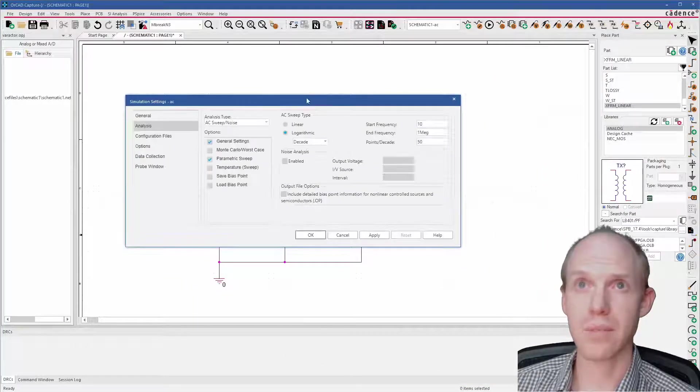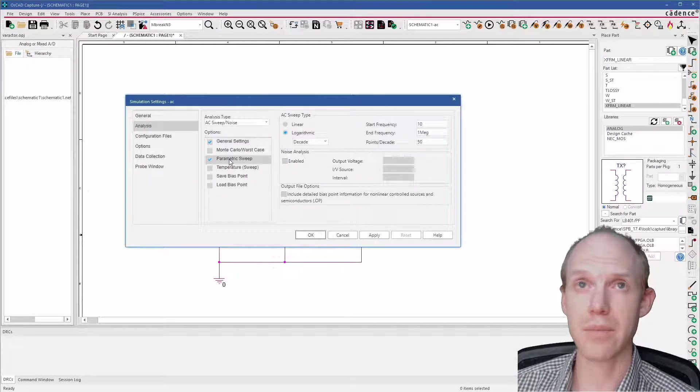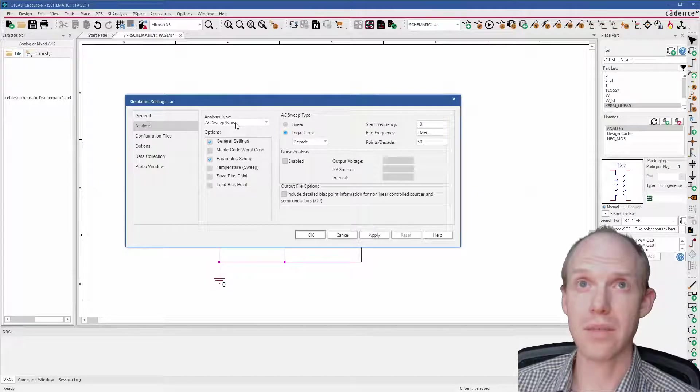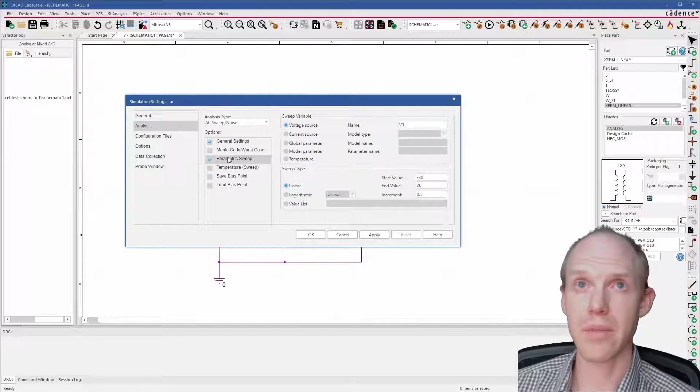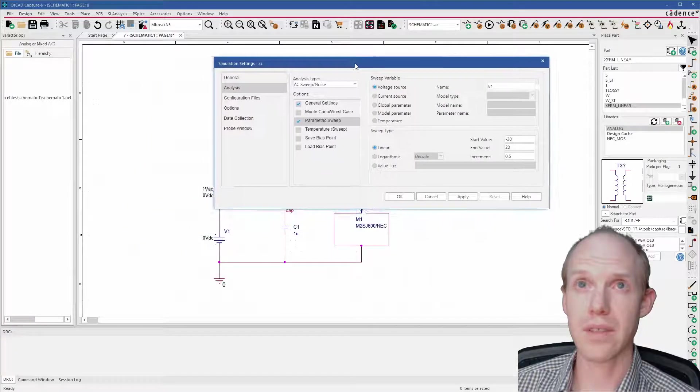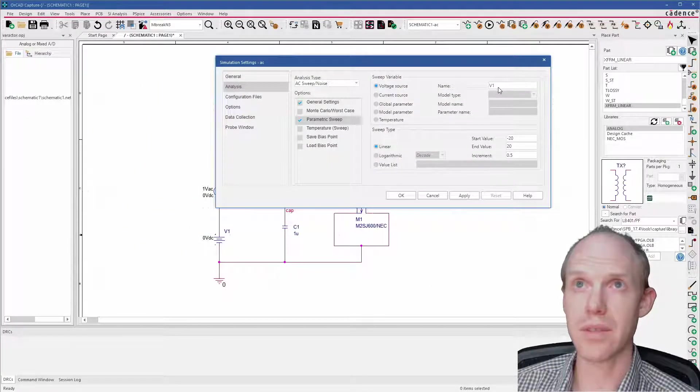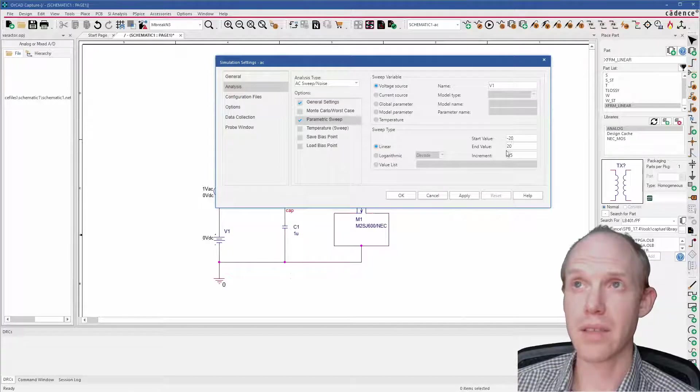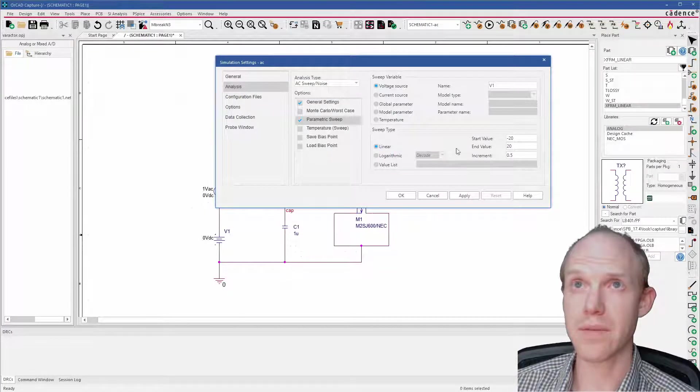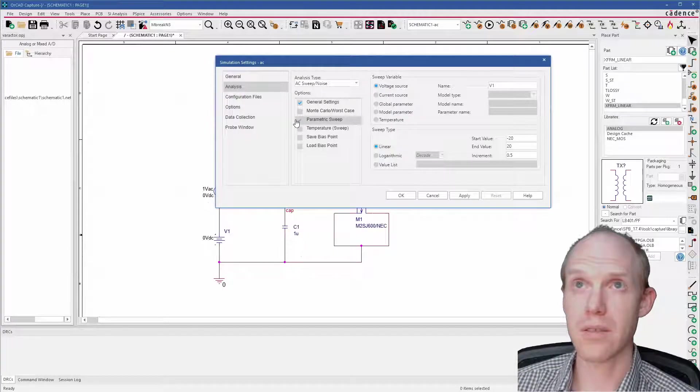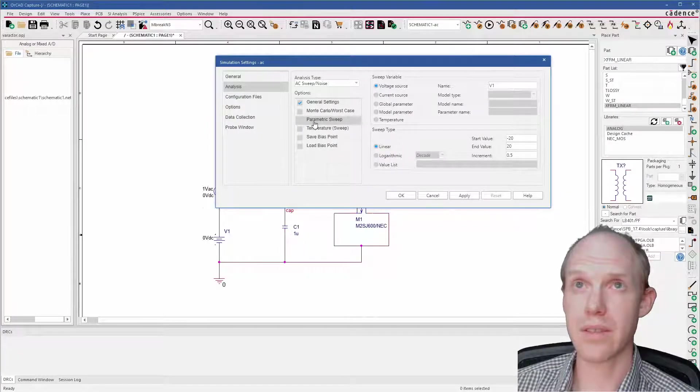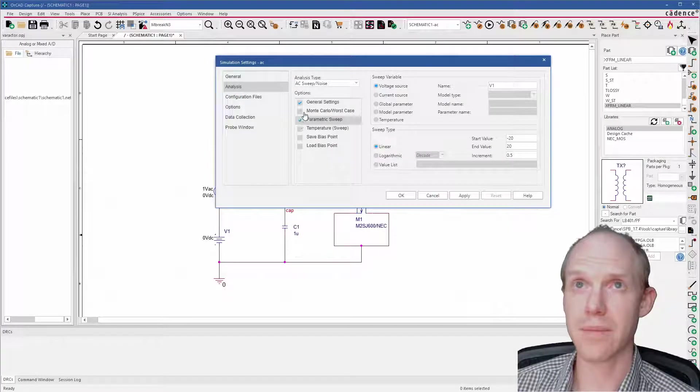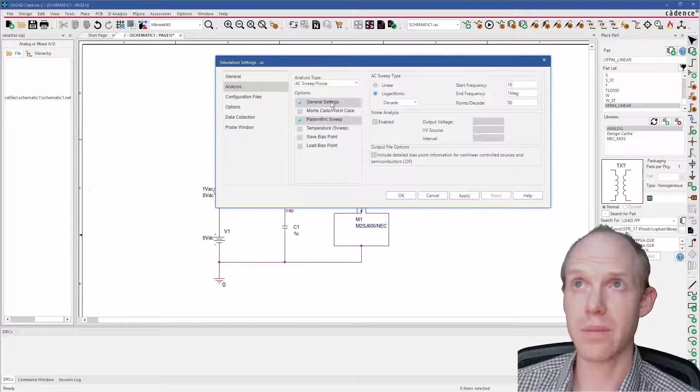I'll update it a little bit here. So this is the simulation profile—it's set to an AC sweep. And here I have a parametric sweep, so this is sweeping the source V1, the voltage source, from minus 20 to plus 20 volts in increments of 5 volts. To start off, you probably want to just deselect this and run one case just to make sure that it works, and then you can do the parametric sweep.